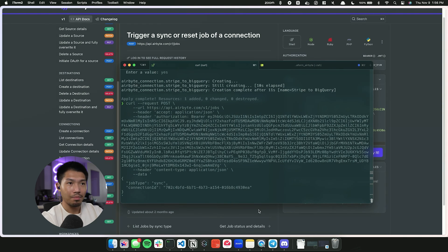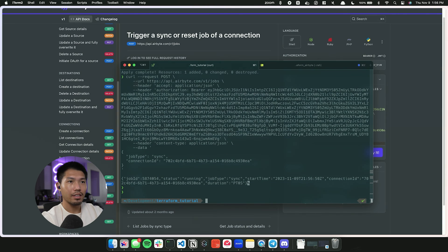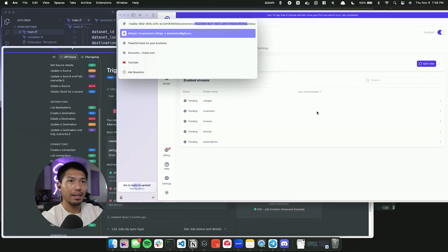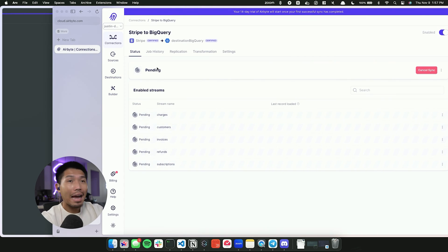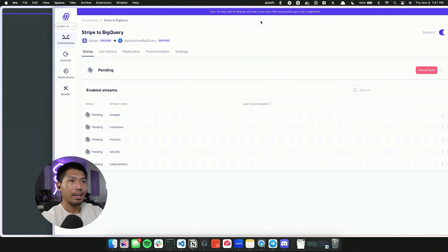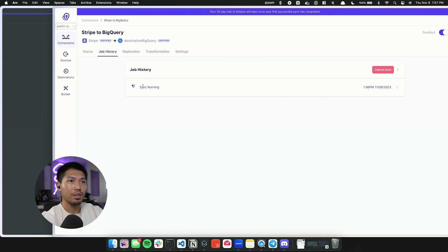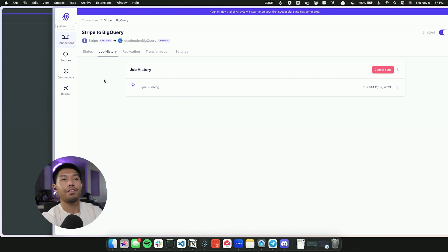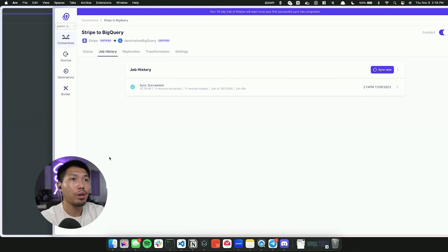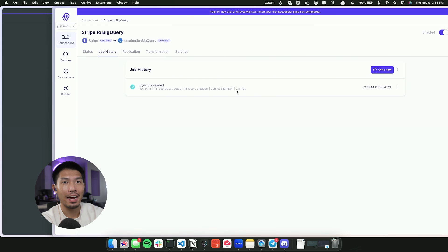Pasting the curl command into the terminal and hitting enter, we get a response back in the payload after a moment. Going back into Airbyte Cloud and refreshing, we can see that a sync has been programmatically started. Once it finishes, checking the job history confirms the sync succeeded — 11 records extracted and 11 records loaded, along with the job ID and time elapsed.